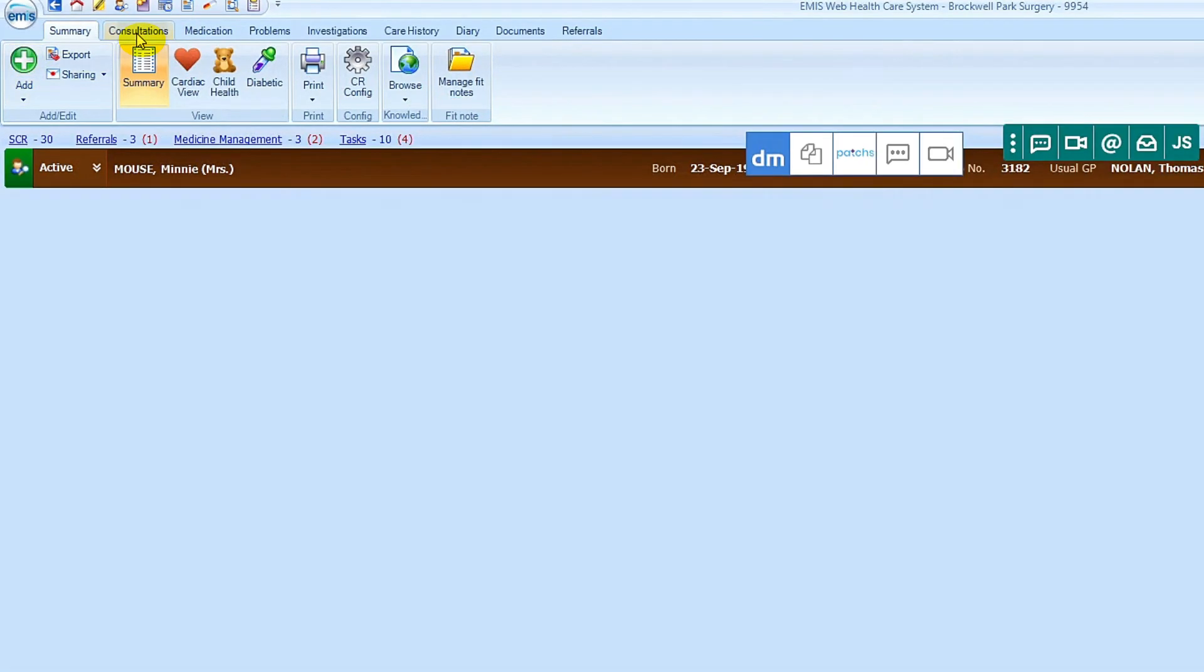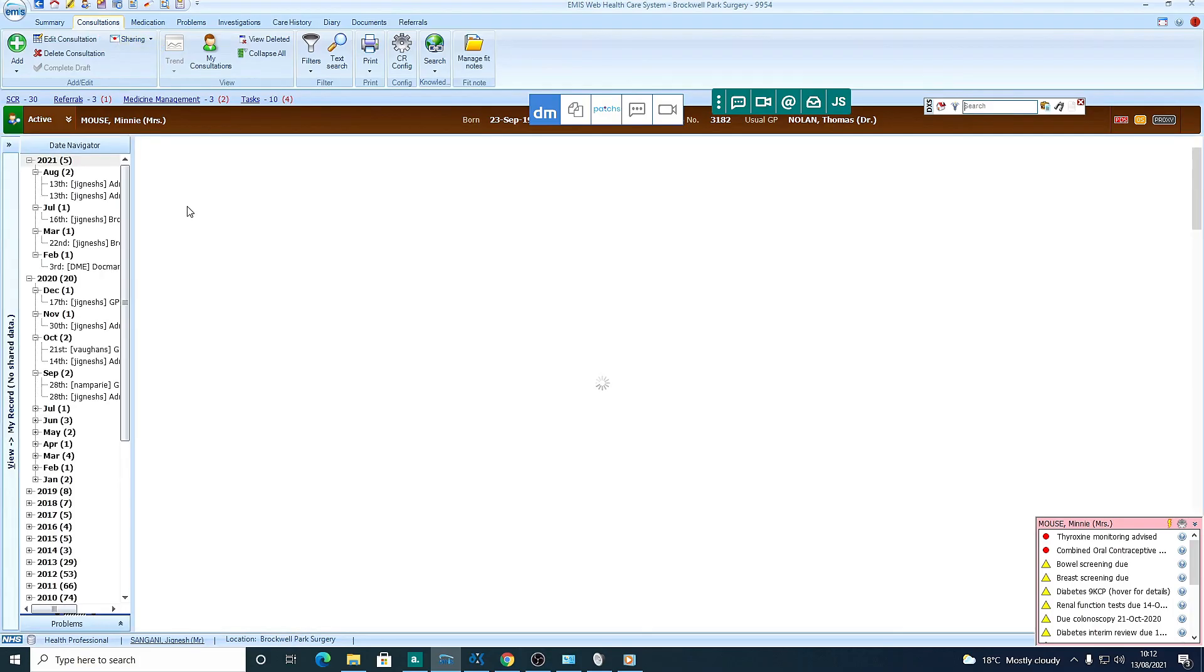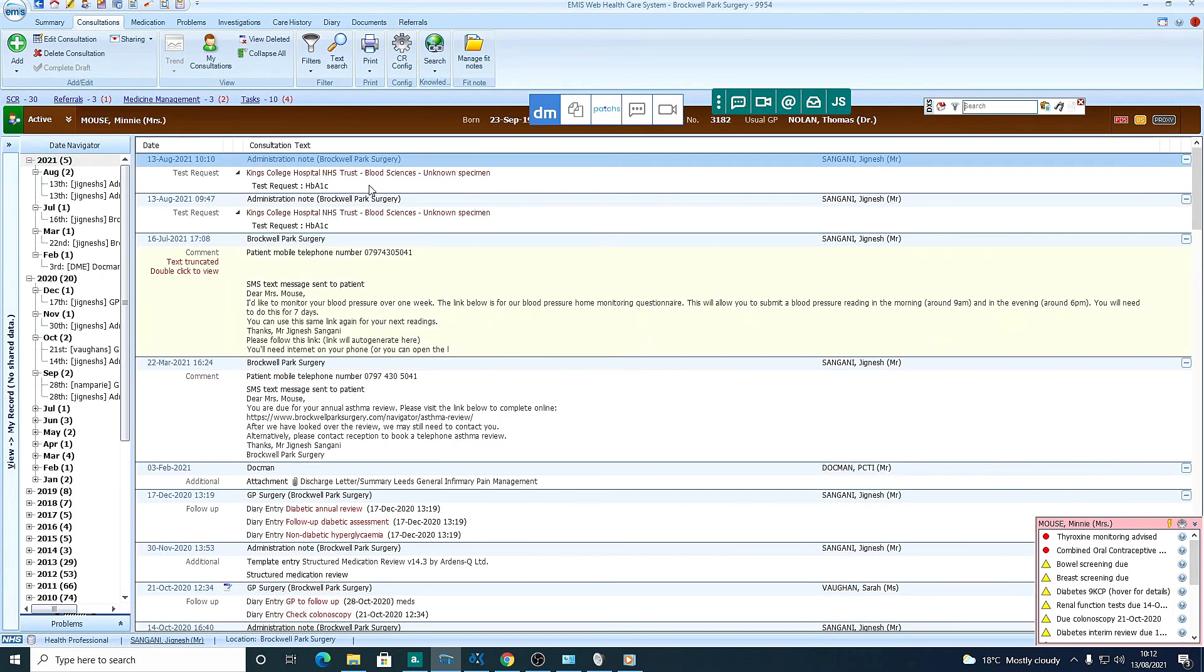And we go back to Consultations. And you can see there the blood form is saved. All right. Thank you. Bye.